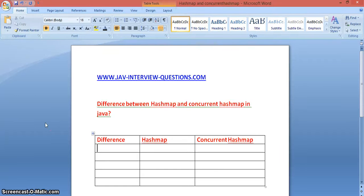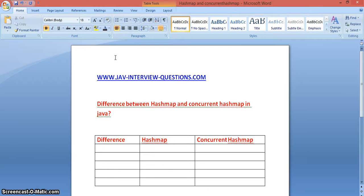Hi guys, welcome to javaintreviewquestions.com. This is Sandeep. Today we'll see the difference between HashMap and ConcurrentHashMap in Java. This is one of the frequently asked interview questions.